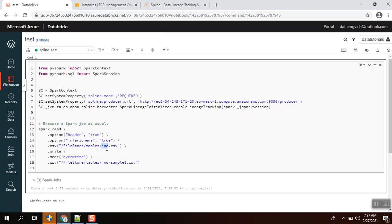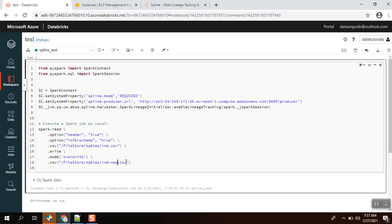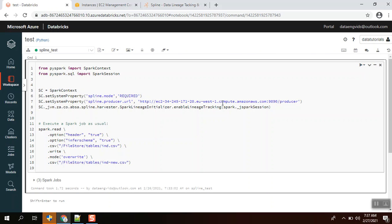I'm going to write this in ind-new.csv. I'm going to transform to a new file. Let's see whether it will capture the lineage of this transformation or not, which means that dataset ind will be transformed to ind-new.